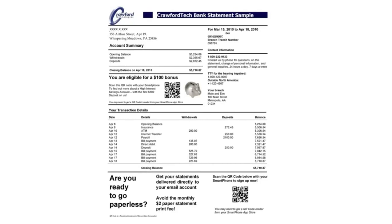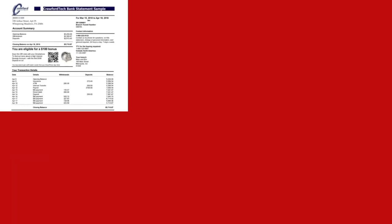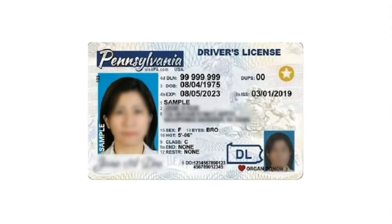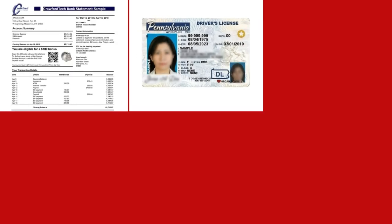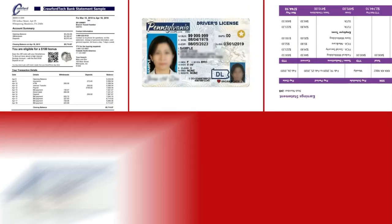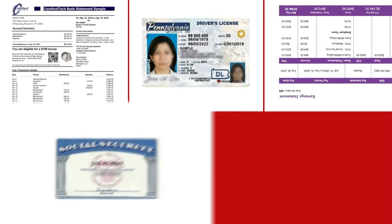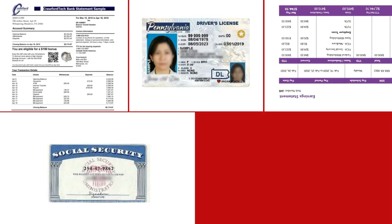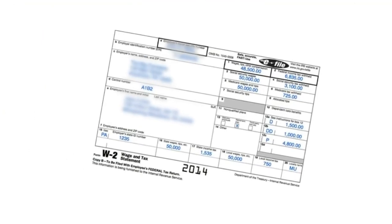The first document is a bank statement in PDF format. The next document is the user's driving license. As we see here, this is a Pennsylvania state license. This is a 180 degree rotated pay stub. This is a social security card. This document has a watermarked background. The next document is a skewed W2 image.